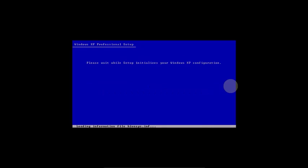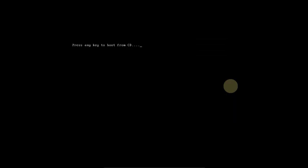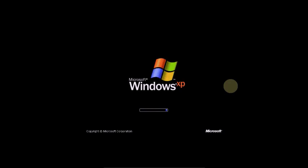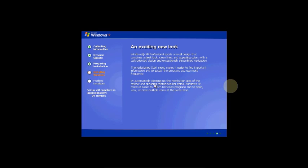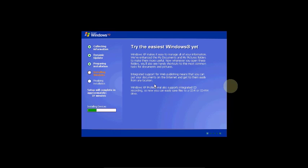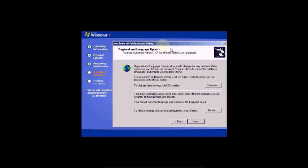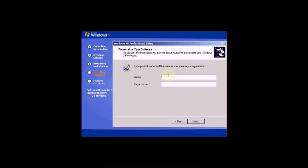OK now, finish. Loading it. When installing, you will see the build complete in approximately 29 minutes. Installing devices, regional and language options. Click Next.